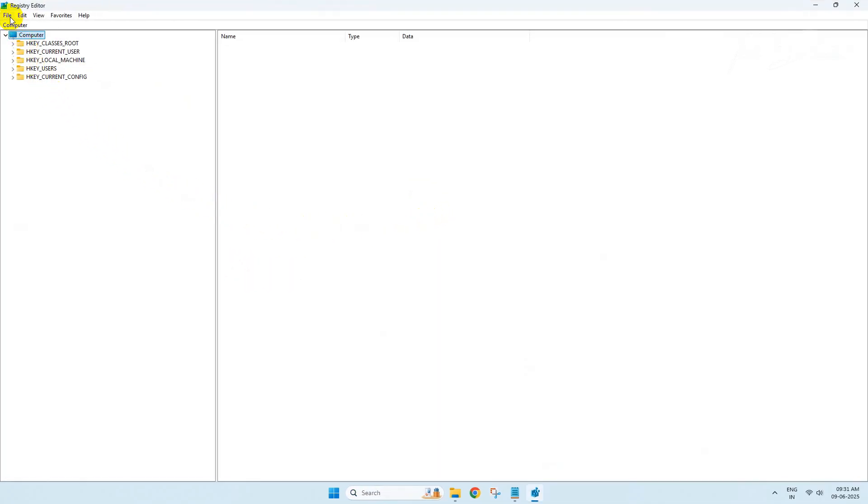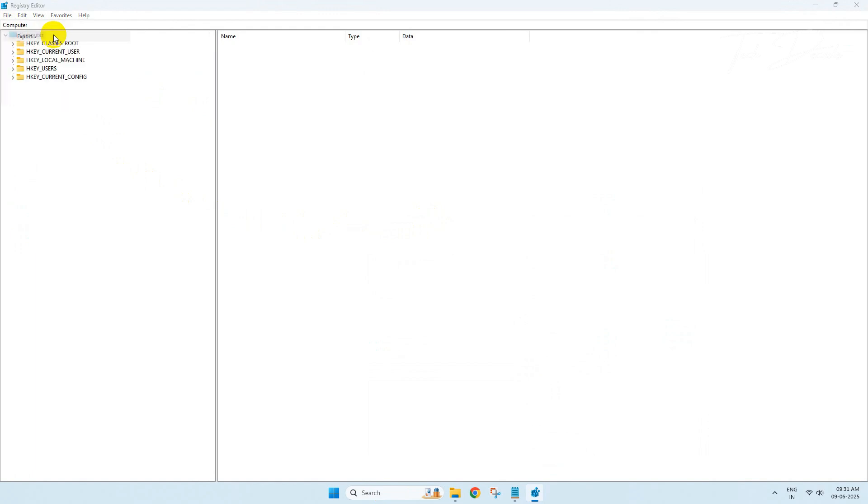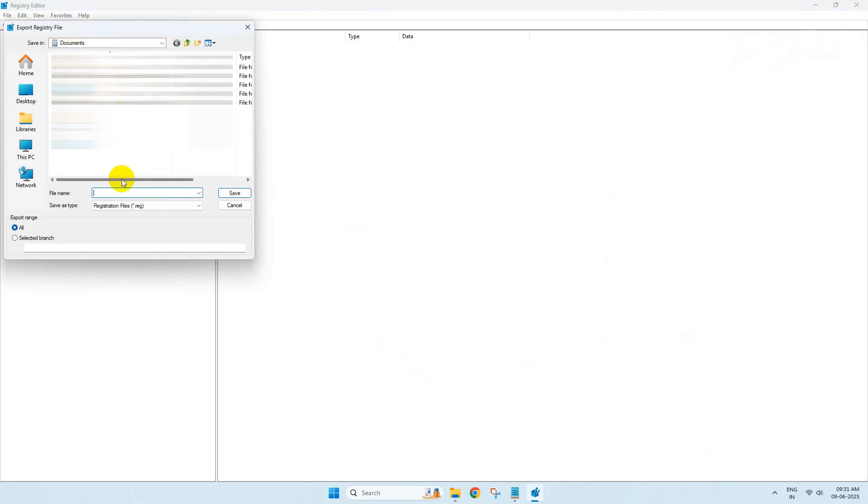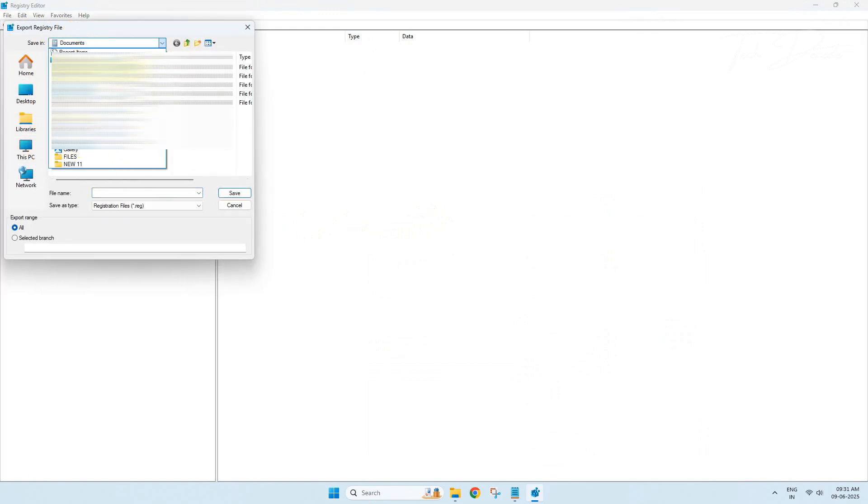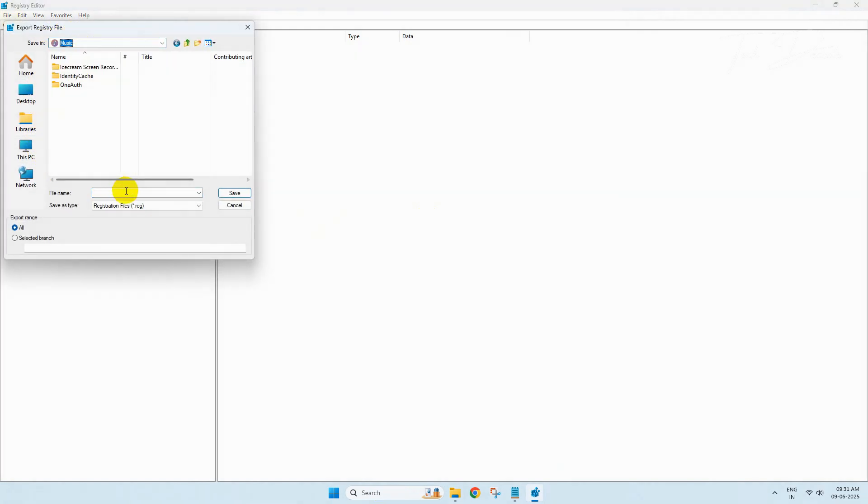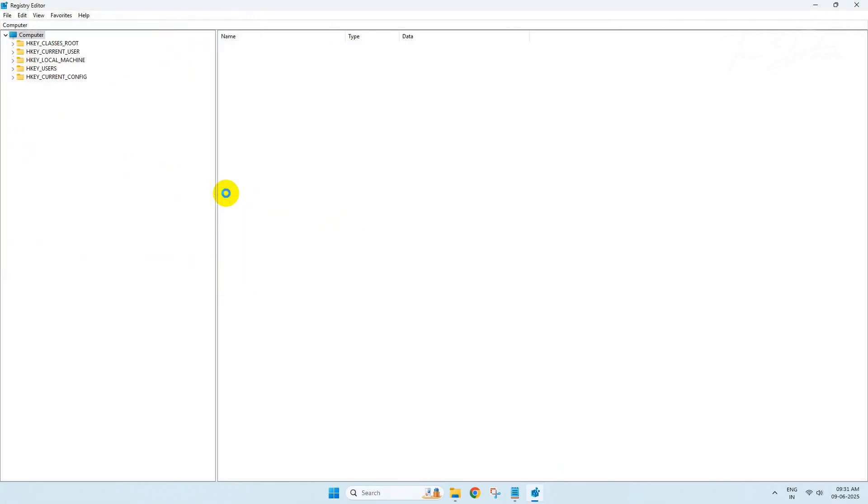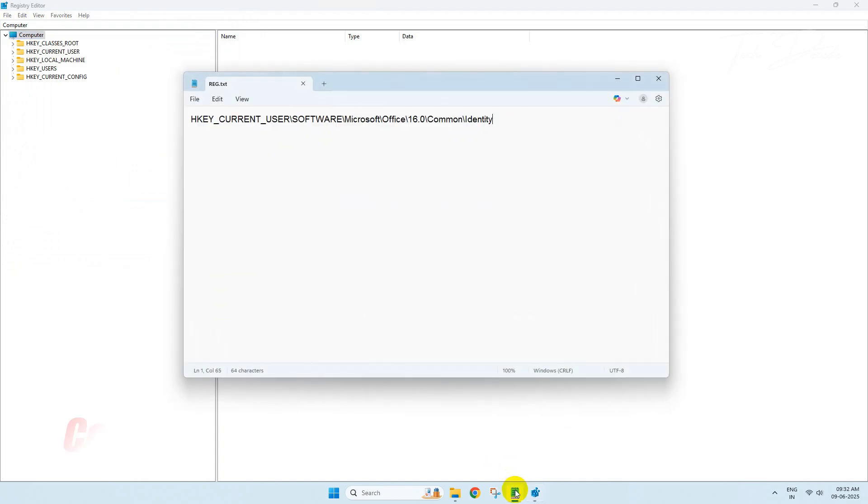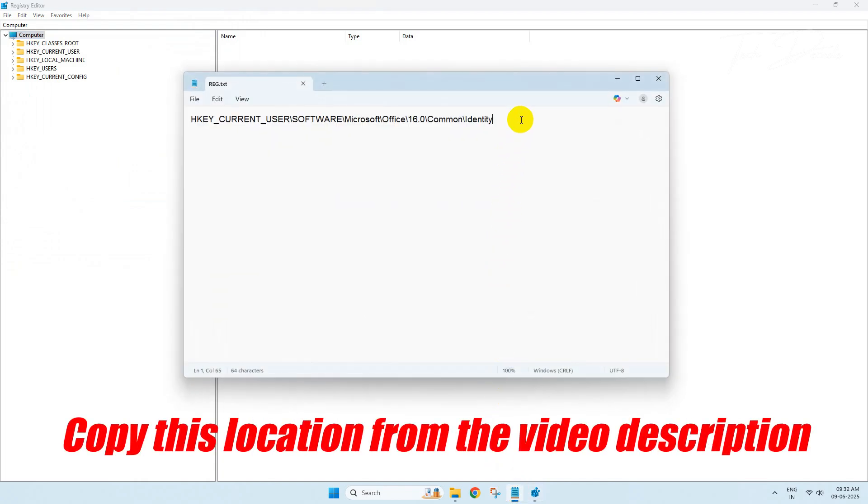Click on File, then on Export. Now choose a preferred location to backup your registry. Once done, go to the video description and copy this registry location.